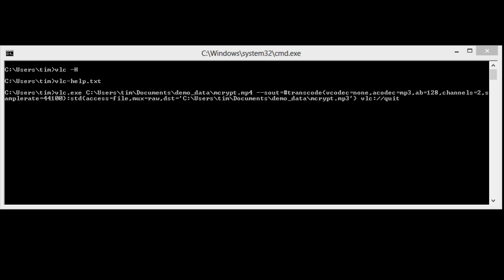AB equals 128 is the output audio bit rate in kilohertz. Channels equals two is the number of audio channels. Sample rate equals 44,100 is the audio sample rate in hertz.